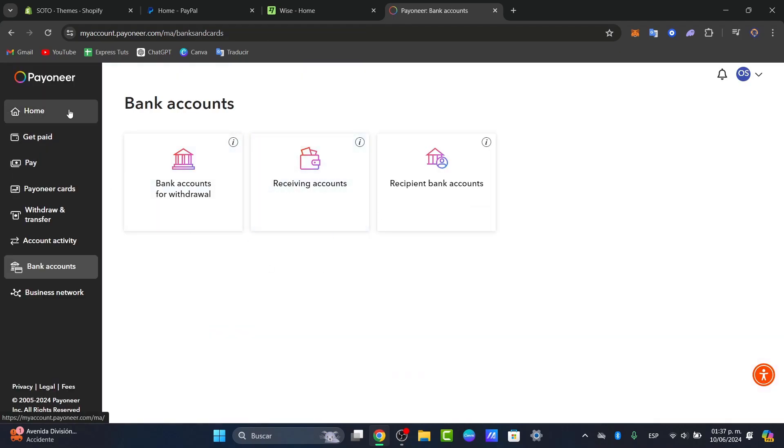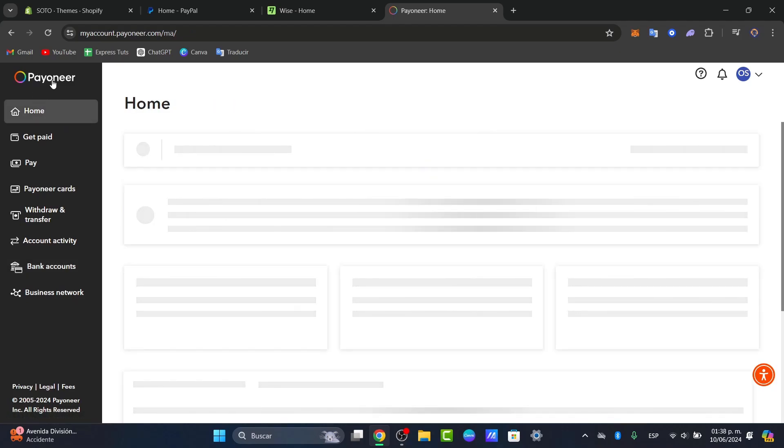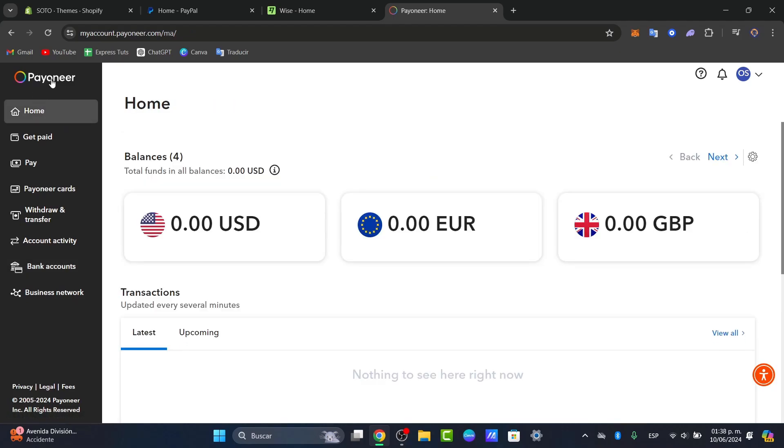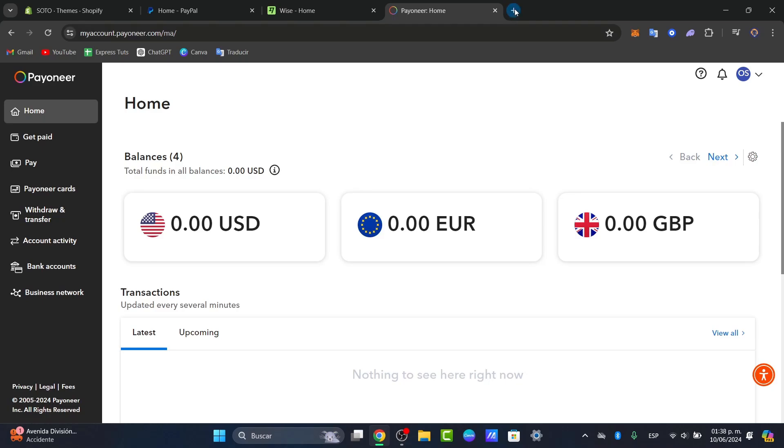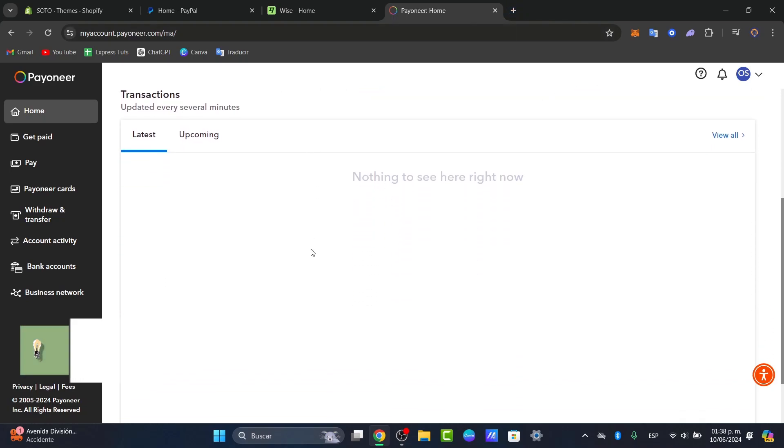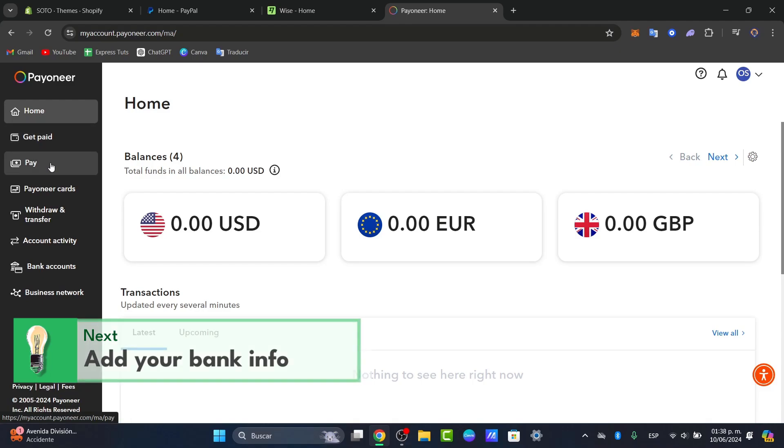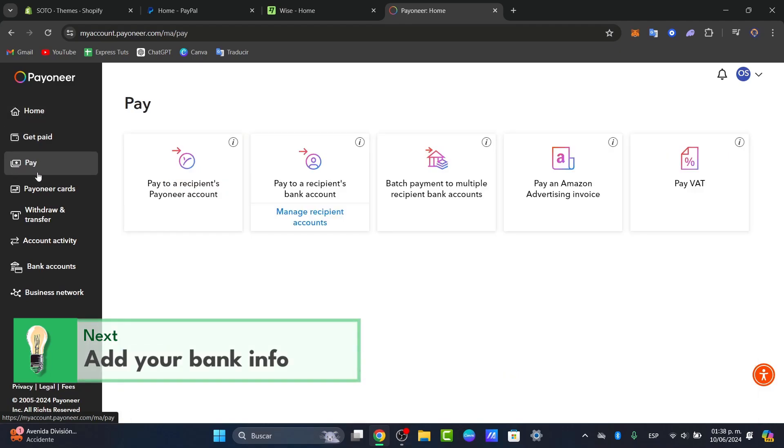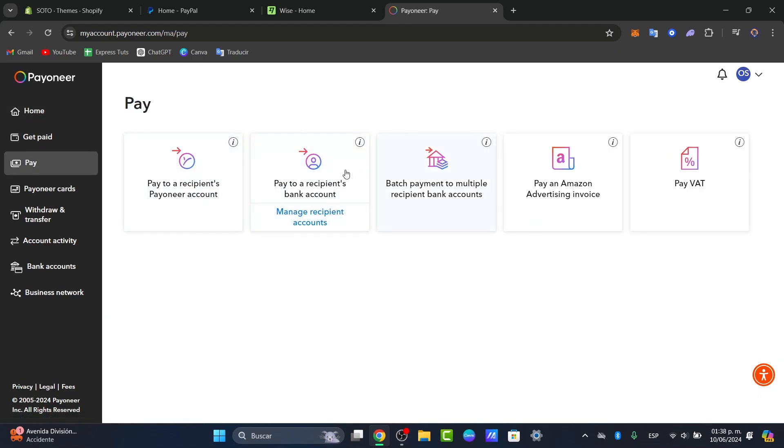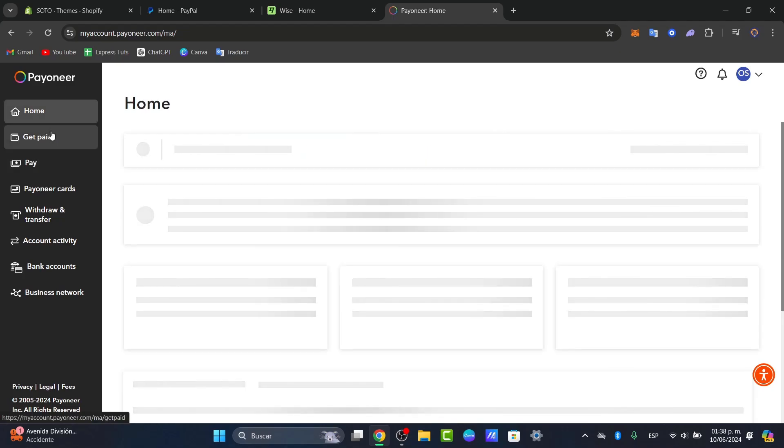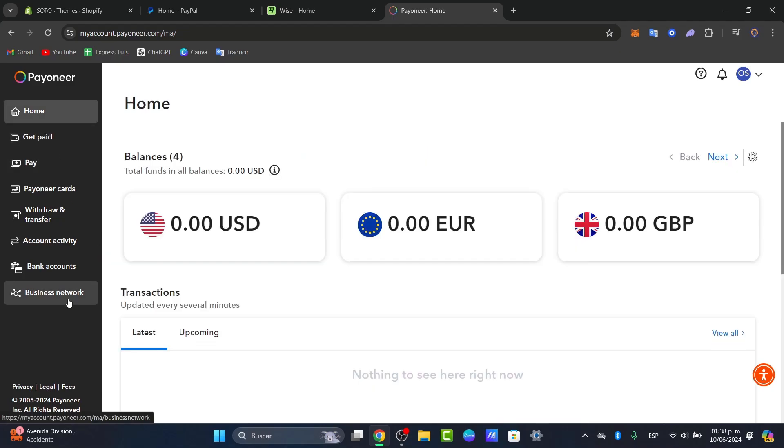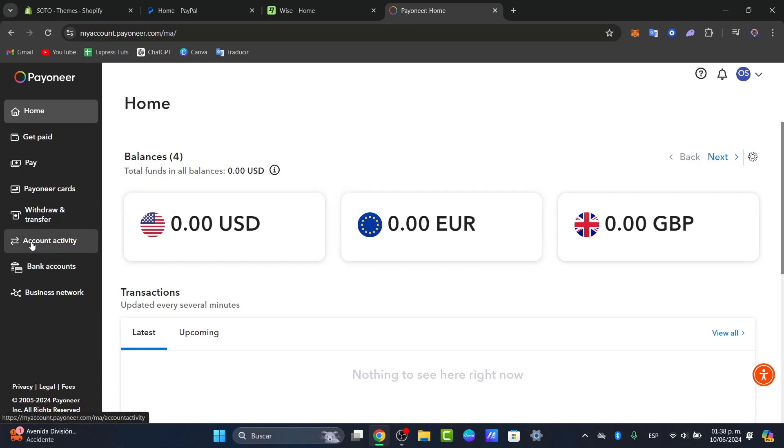And then what you can do is use your Payoneer account to make payments. When you want to make a payment, it's going to ask you how you'd like to get started, and you choose to pay with your new banking account that you just added. It's a very easy process and everything should now be set up automatically. In this case, since this is a test account, we are not able to add a banking account, but the process is exactly the same as we just showed you.